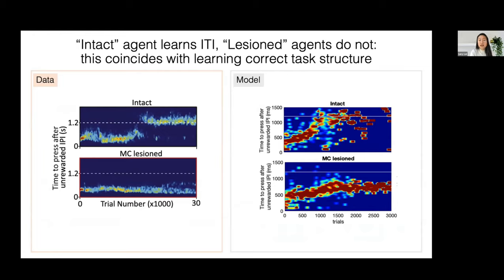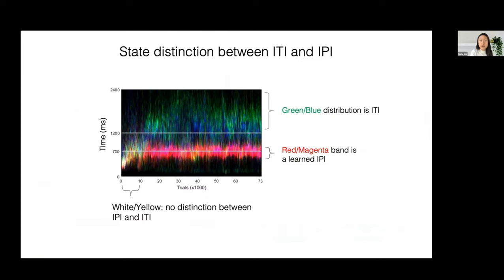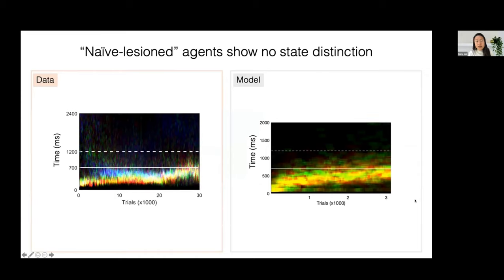Intact agents are able to learn that the ITI exists and that they should wait 1200 milliseconds after an unrewarded trial in order to restart the trial structure, in contrast to motor cortex lesioned agents that are still unable to learn this criterion. I'll also show a slightly different way of looking at the data, plotting both the IPI and the ITI on the same plot in different colors — red for the IPI, green-blue for the ITI. Naive lesioned agents, both in real data and simulation, show no distinction between actions taken in the IPI versus the ITI.